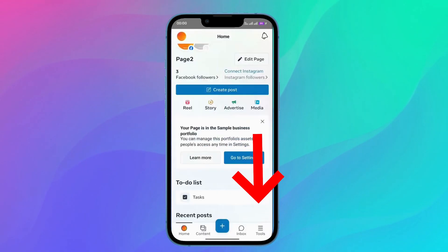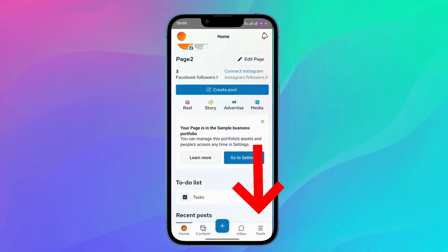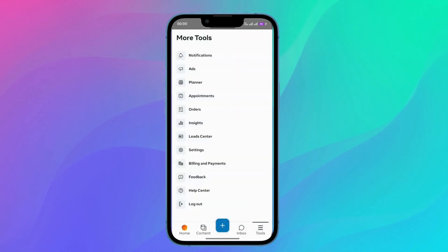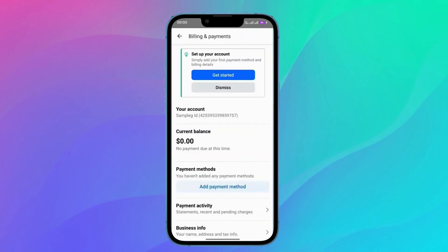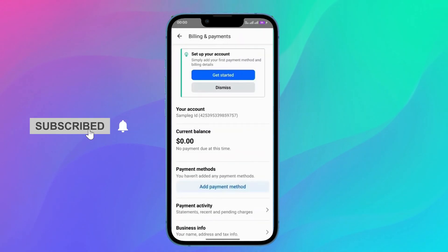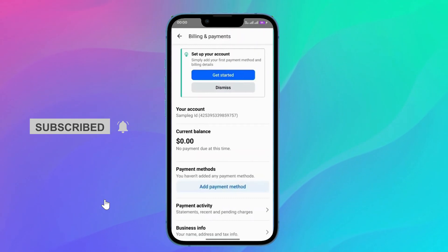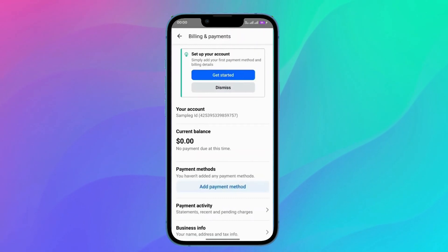And after that, you should click on the tools on the bottom right side. And here you can find many options. Just go for Billing and Payments. Then here you should see the payment methods. You can simply click on Add Payment Method or Remove a Payment Method if you have one added. You can remove it or edit it.